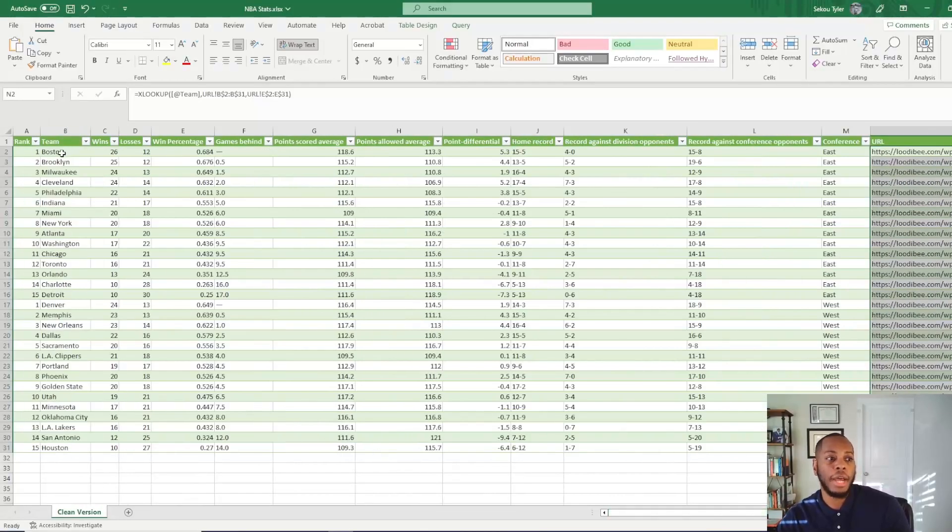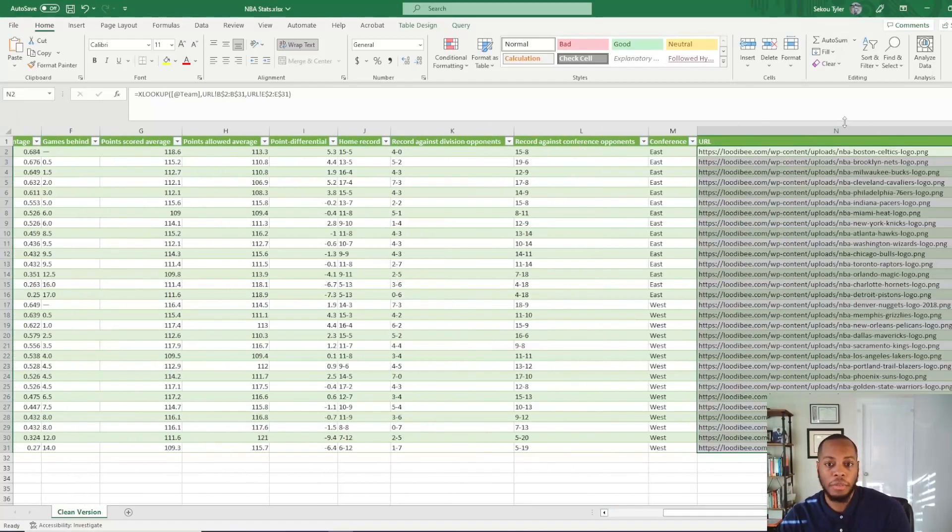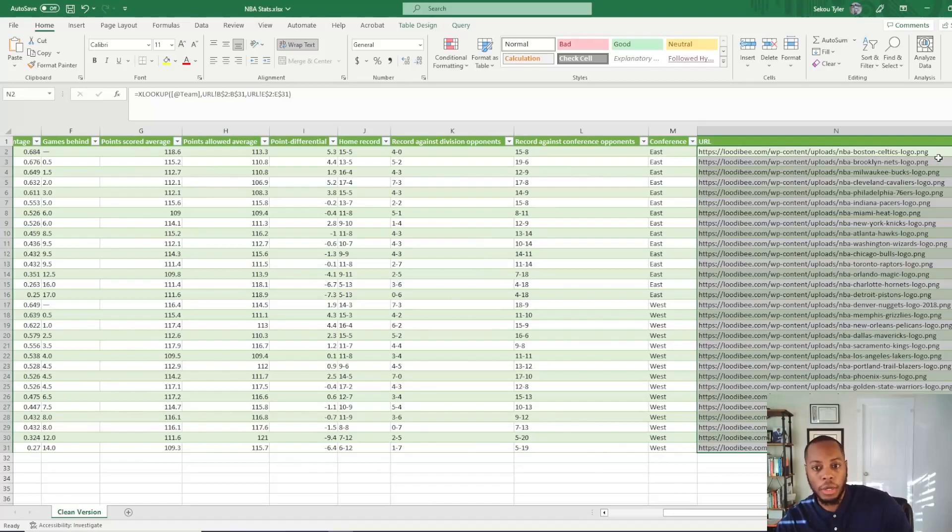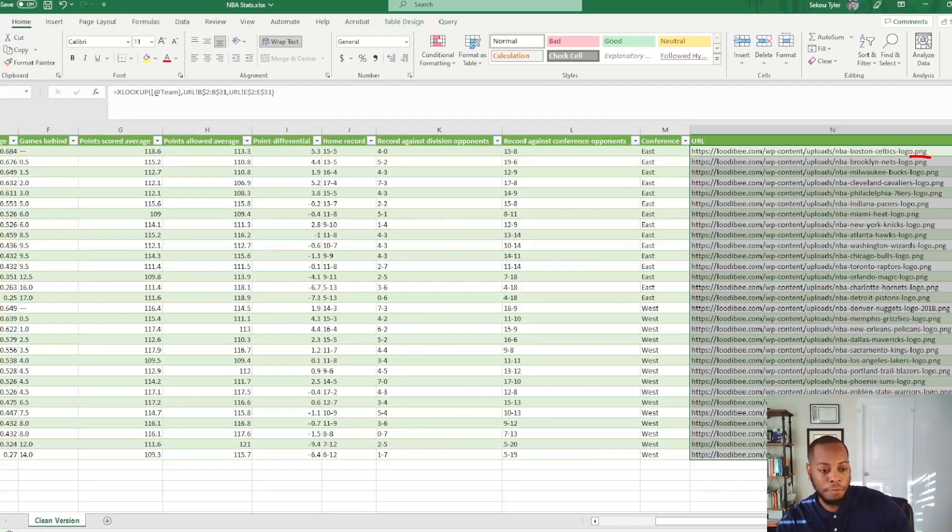So we see that we have the actual team name, the wins, losses, and then additional information as well. But then we also have the URL in here. So one big call out within the URL, you can see that everything is .png.